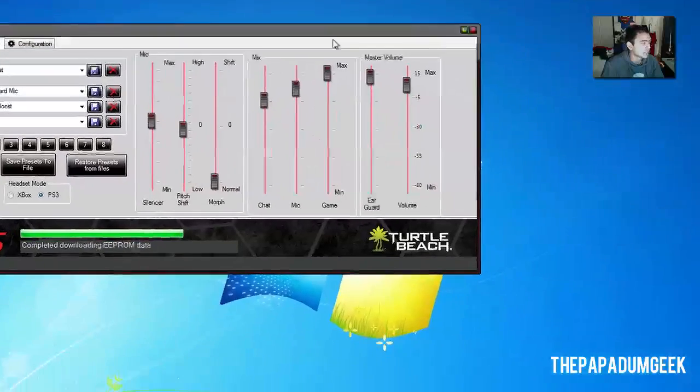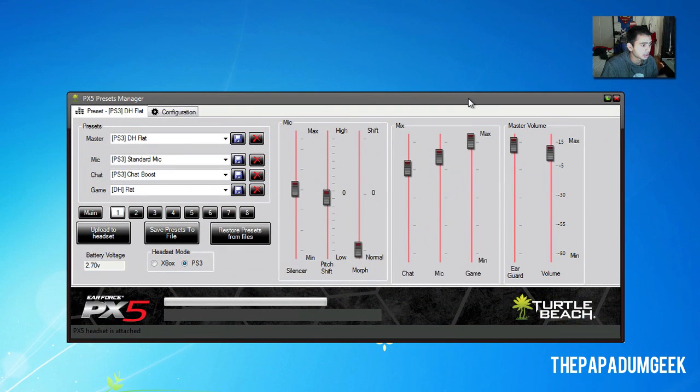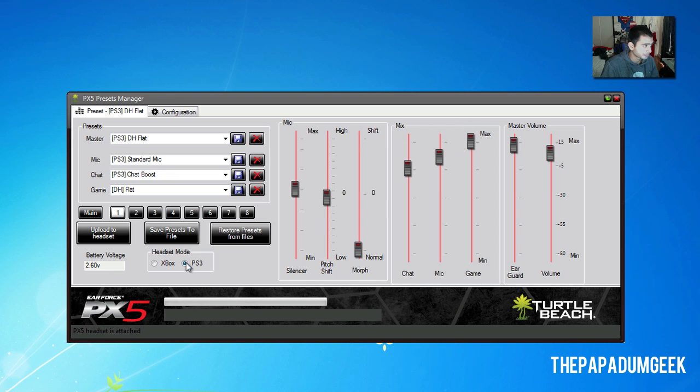Anyway, let's just get into this. Basically, open up your preset manager on your computer once you've connected the headphones to your computer.